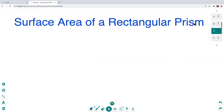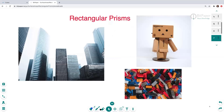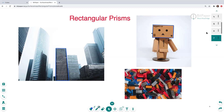We're going to be talking about the surface area of a rectangular prism. Here are some pictures of rectangular prisms: a building shaped like a rectangle, some boxes shaped as rectangles, and a figure made up entirely of rectangular prisms. And then these Legos are 3D rectangles, or rectangular prisms. A prism is a three-dimensional shape, but today we're focusing specifically on rectangular prisms.